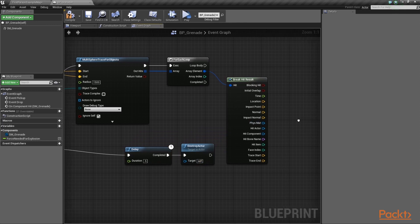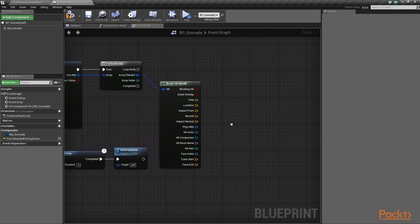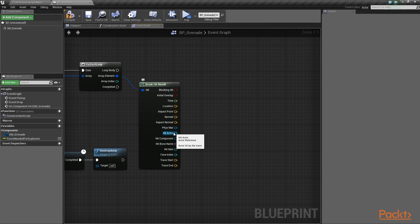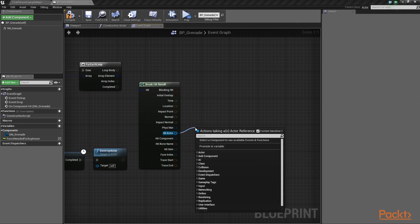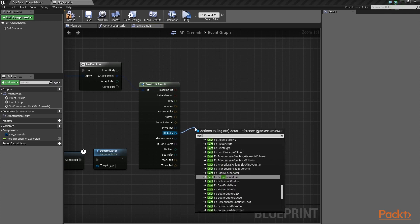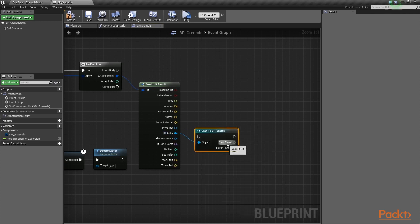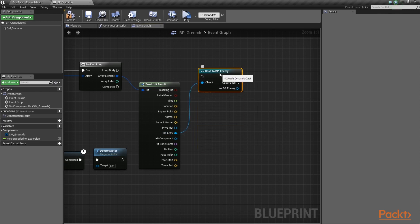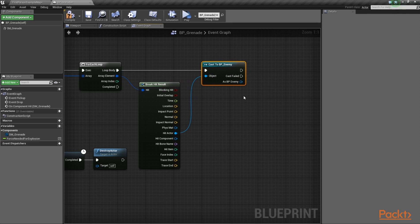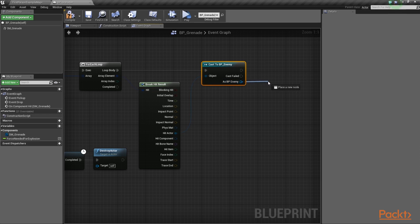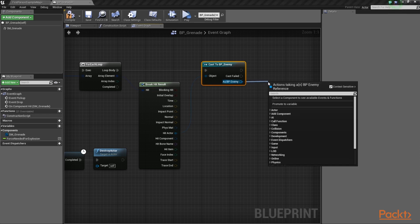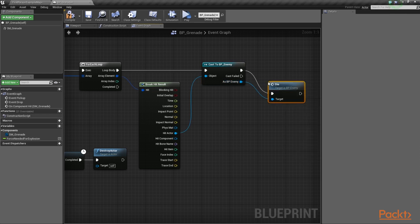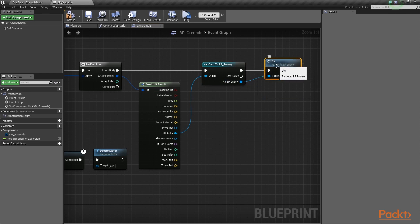Then, from the BreakHitResults node over here, drag a wire from the HitActor parameter and attempt to cast it into the BP underscore Enemy class. Don't forget to connect this node with the loop's body. So, in essence, we're trying to figure out if we've hit any enemies. And so, if the cast was successful, we call the Die function from the casted enemy. We're done with this blueprint, so let's compile and save it.